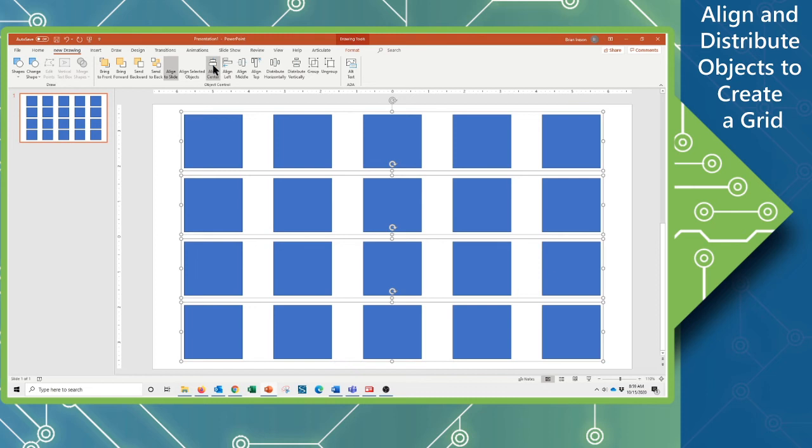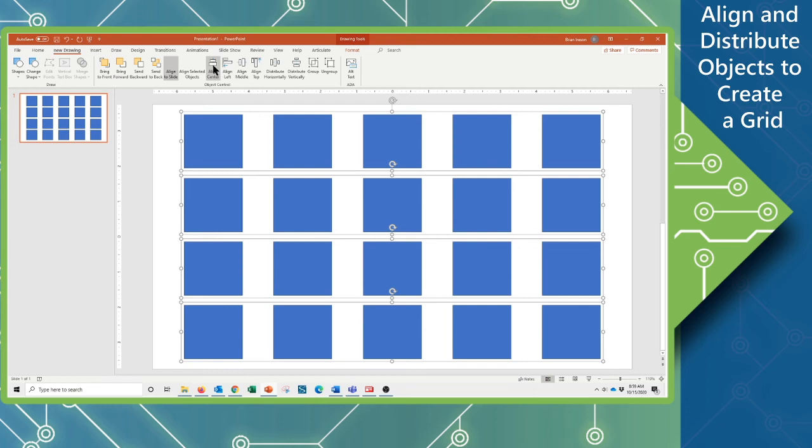And we only needed to draw one shape and just duplicate it several times, quickly use our alignment tools, and build our base. Duplicate that, align it again, and have the whole structure built.